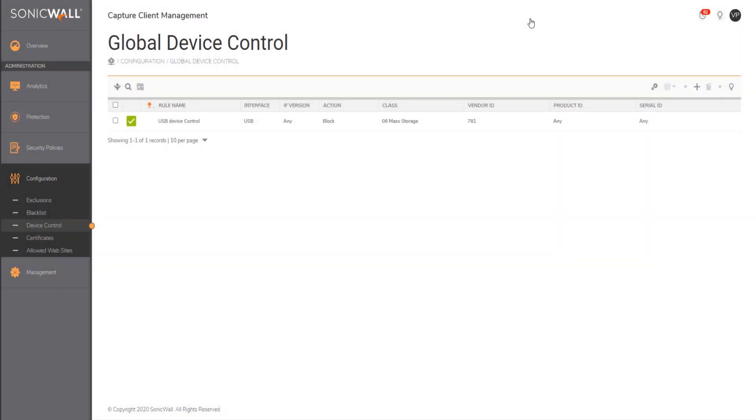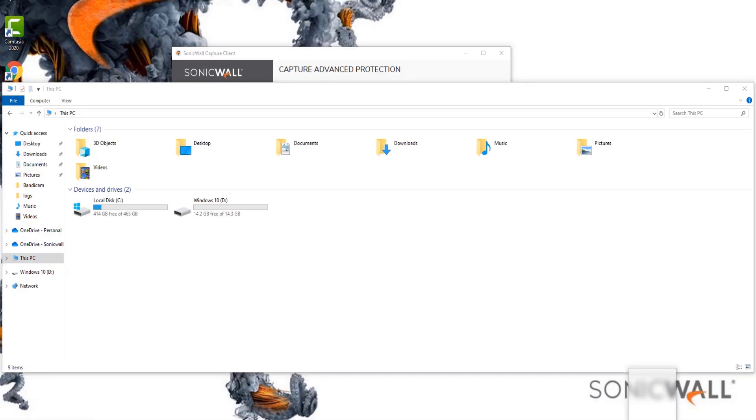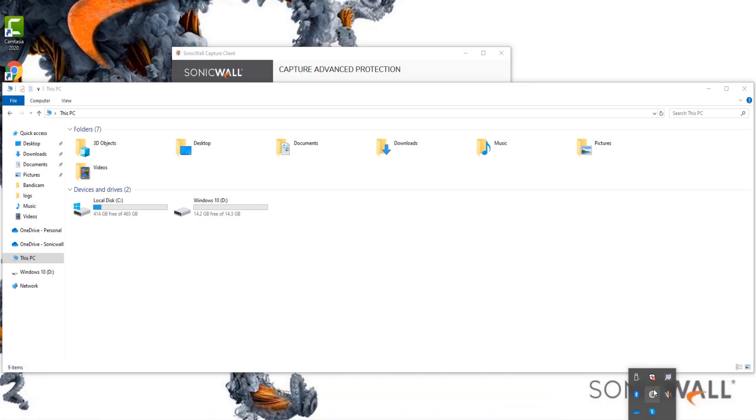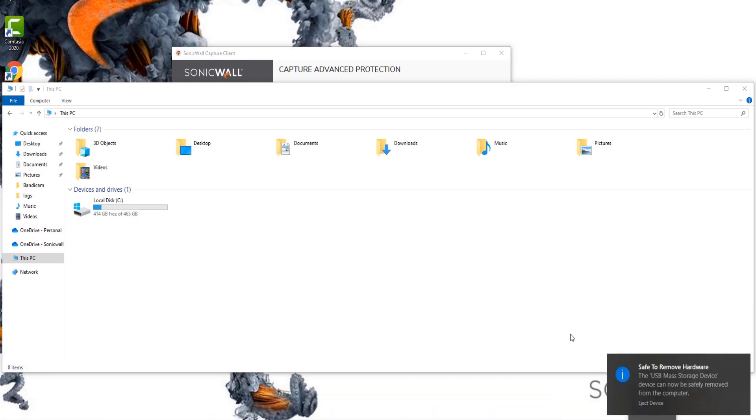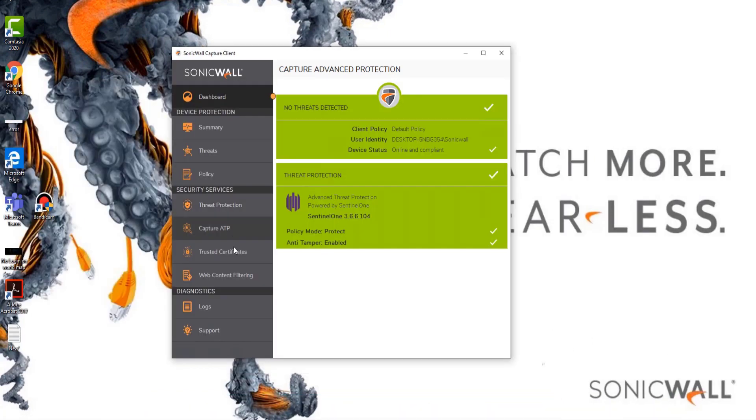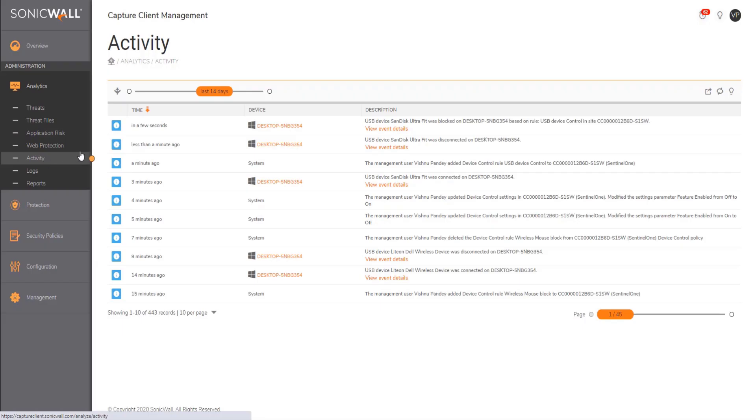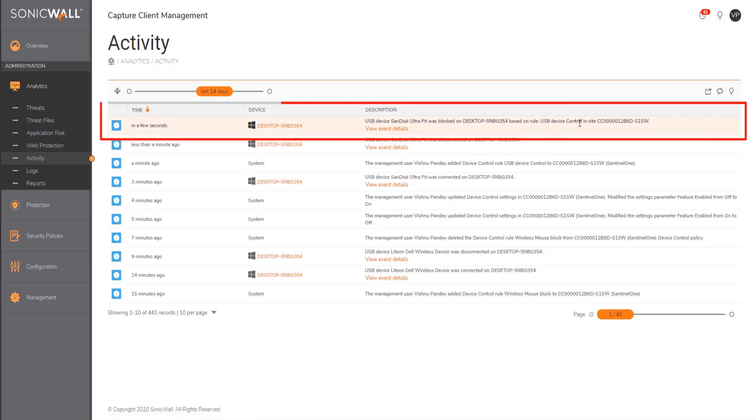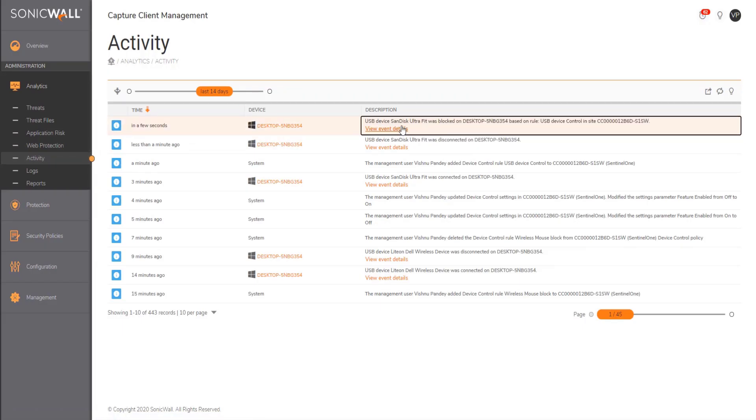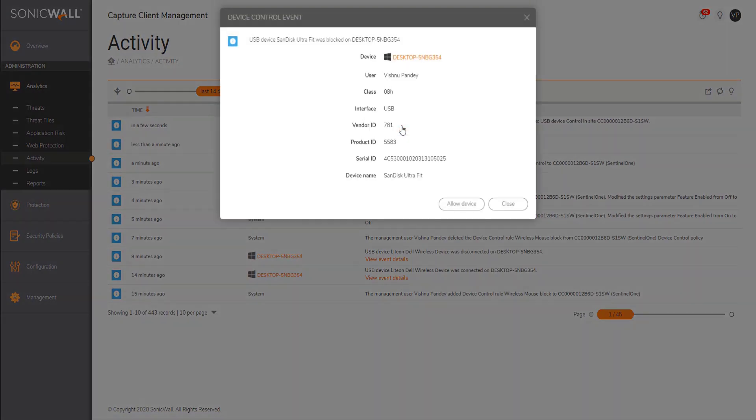Now let us navigate back to our endpoint and try to reinsert the USB and see how the endpoint behaves. Once we reinsert the USB, the same will be blocked on the endpoint and a corresponding alert would be triggered on the console.